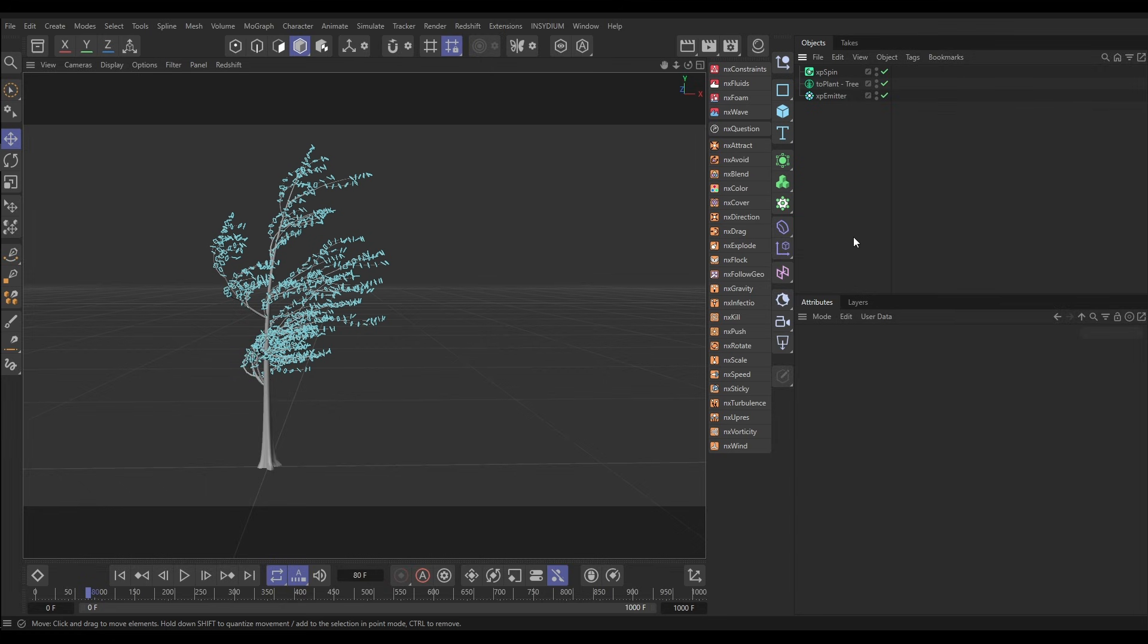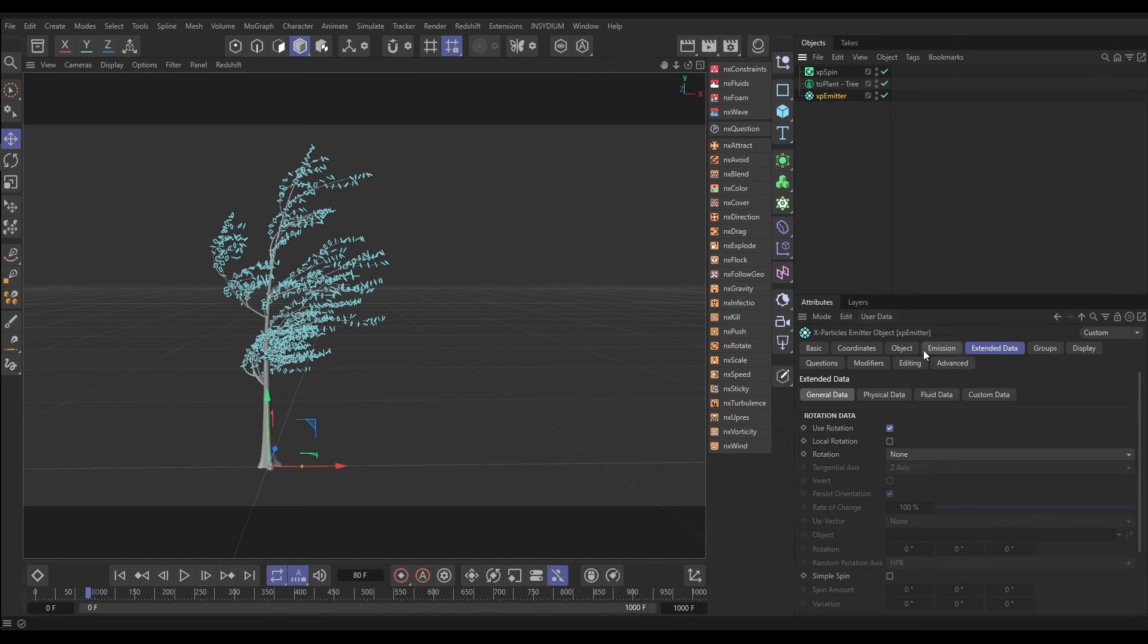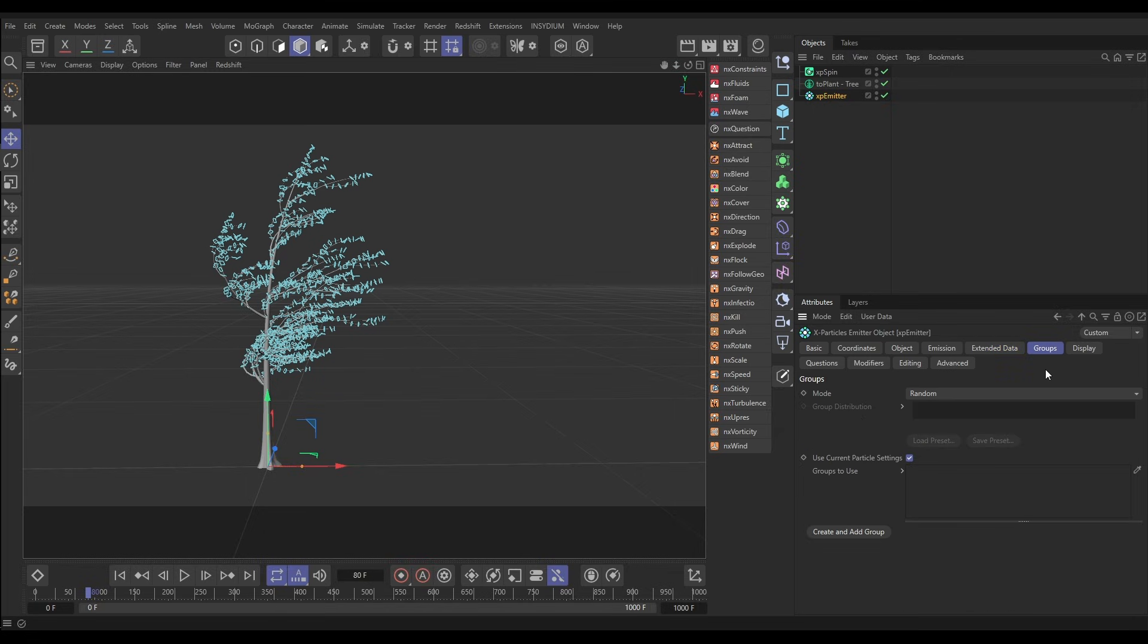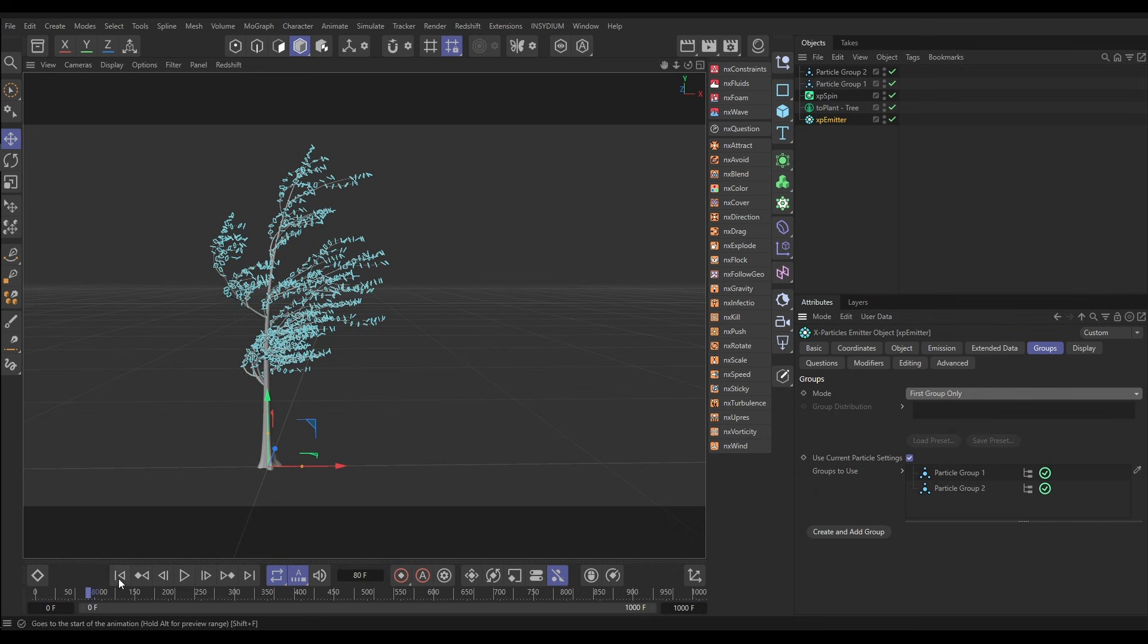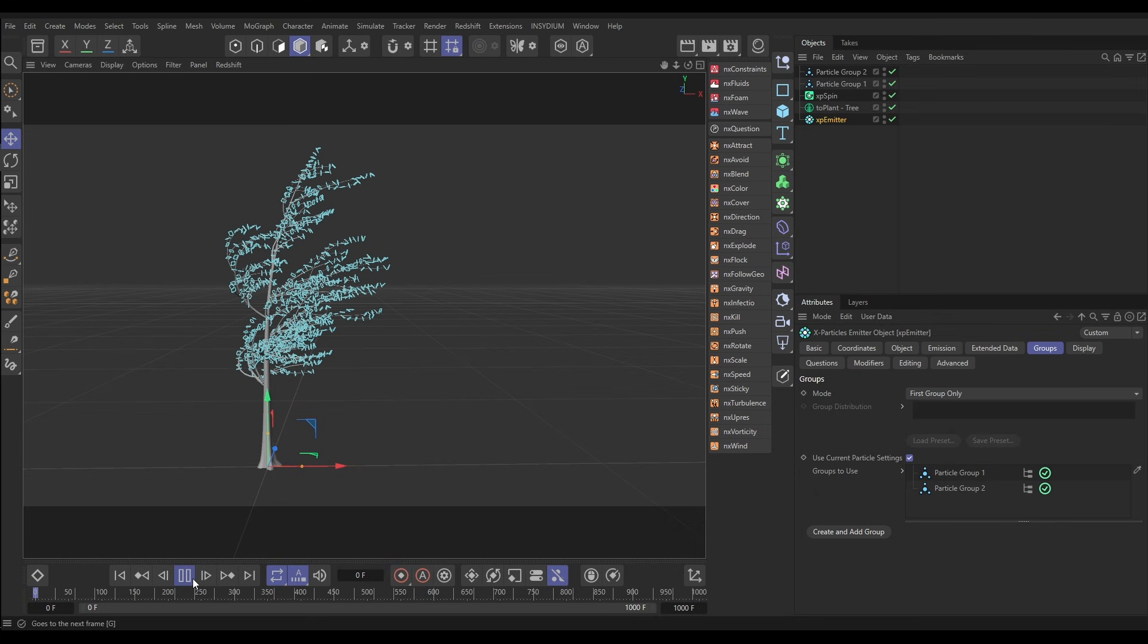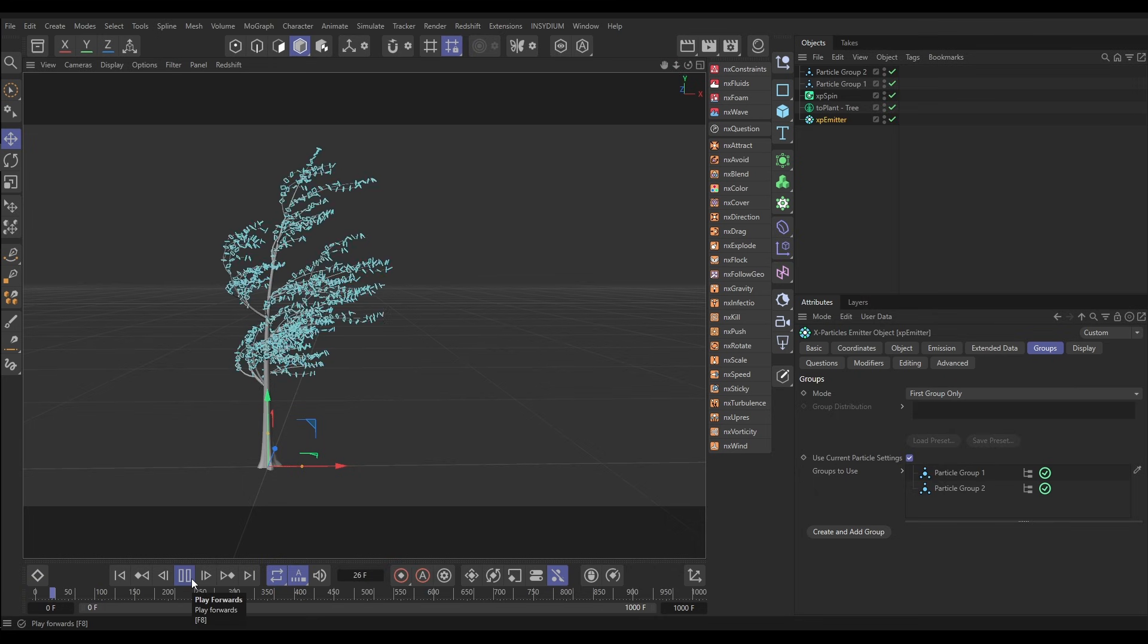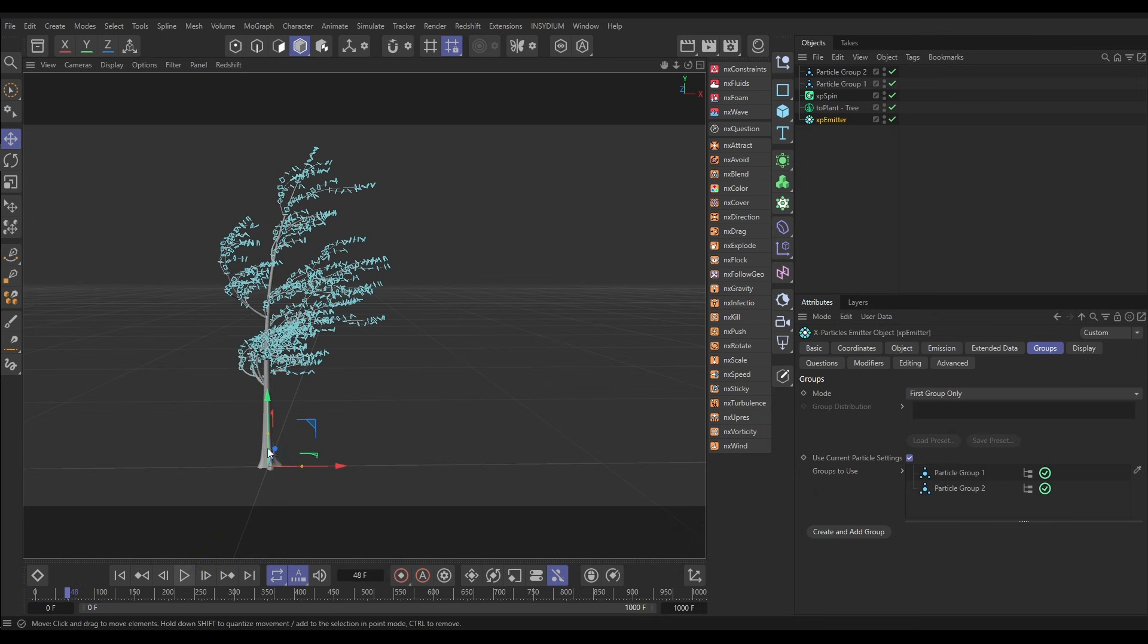Let's go to our emitter, we're going to go to the groups tab. We're going to do this with groups. I'm going to hold control, click twice to make two particle groups, and the mode we're going to put onto first group only. So when the particles are born they're all put into group one, there are no particles in group two at the moment.